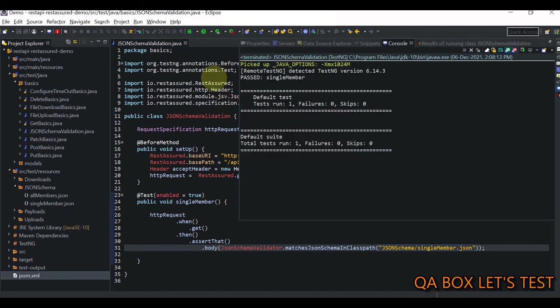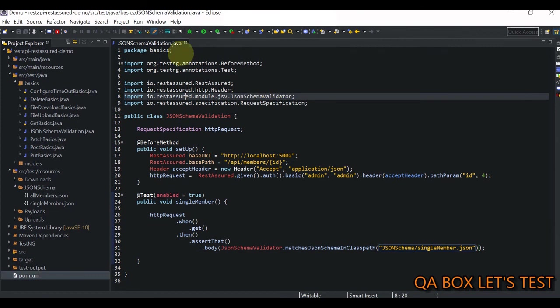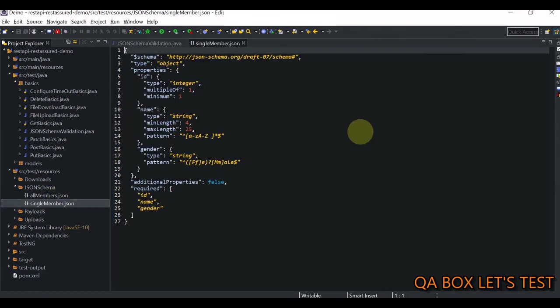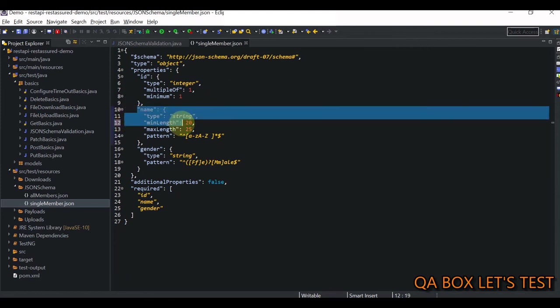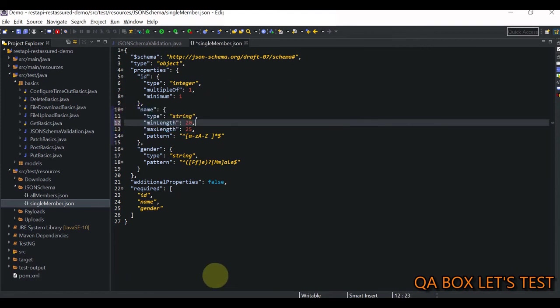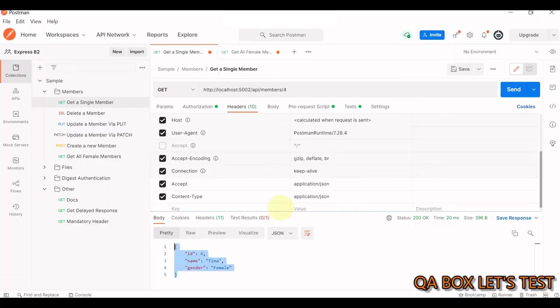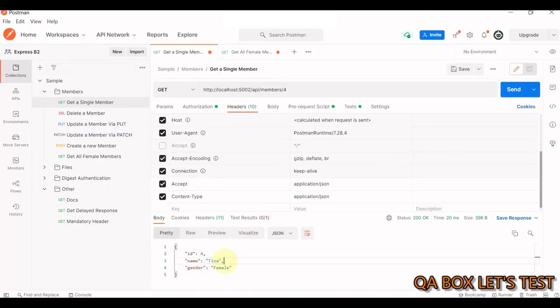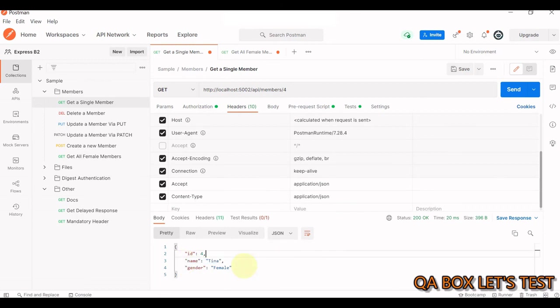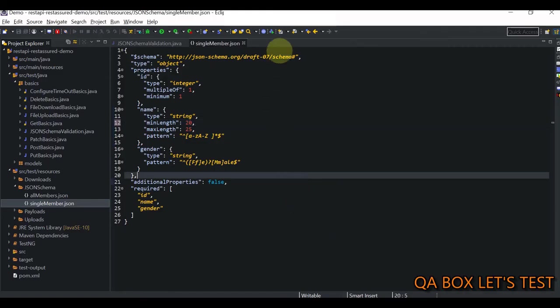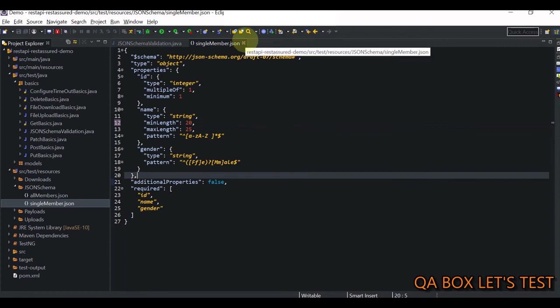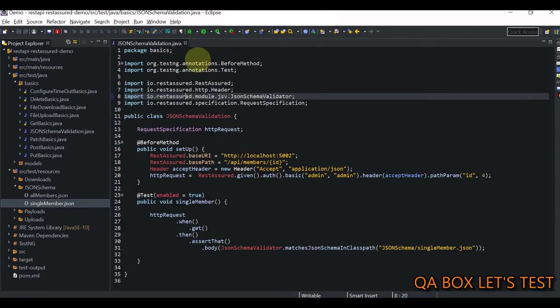So now this test case would pass. It's passed. So let's make some changes in our JSON schema. So that what I'm going to say is the minimum length has to be 20. So we have updated the name field. So look at the response. The response is name is equal to Tina. It contains only four characters. That's the length of it. Now we have increased the length to 20. So that should fail. Now let's save it. Close this and re-execute our test case.